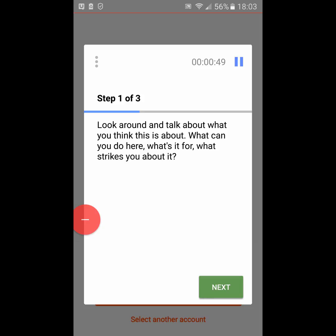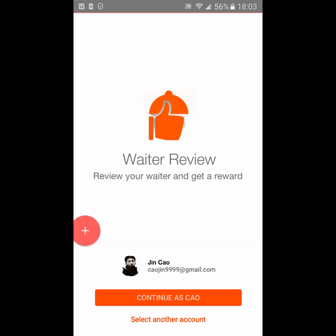Okay, so let's look around and talk about what you think this is about, what you can do here, what it's for, what strikes you about it. So it says 'review your waiter and get a reward.' It looks like a person is already logged in, or you can select another account. So I think this is an app that people would use at restaurants - they can review a waiter and qualify for or get an instant reward.